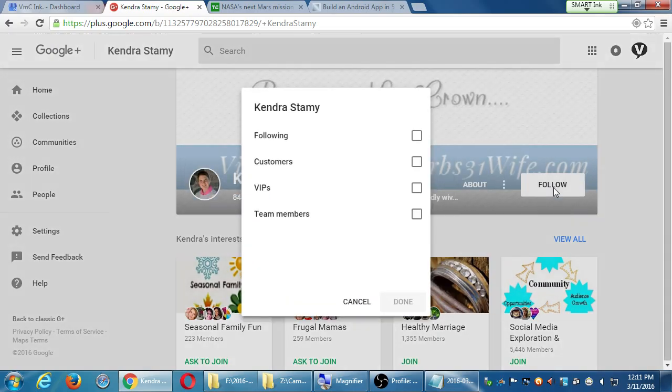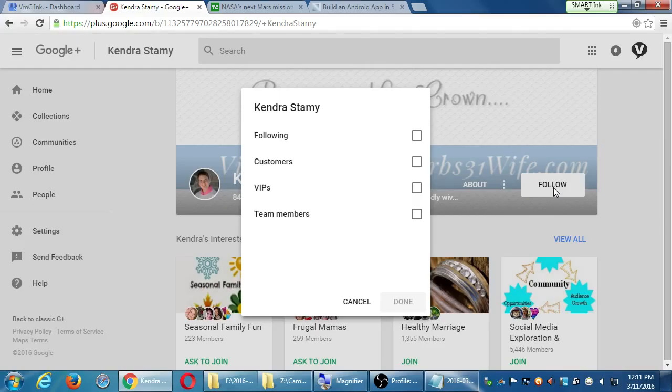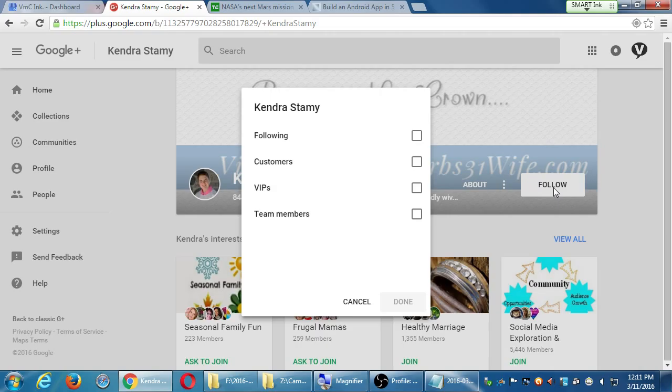Here is that organization that comes into play. On Twitter, I click follow, and I follow. But on Google+, what I can do is organize them into circles, into groups, into folders. And at the moment, I have the following circle, the customer circle, the VIP circle, and the team member circle.